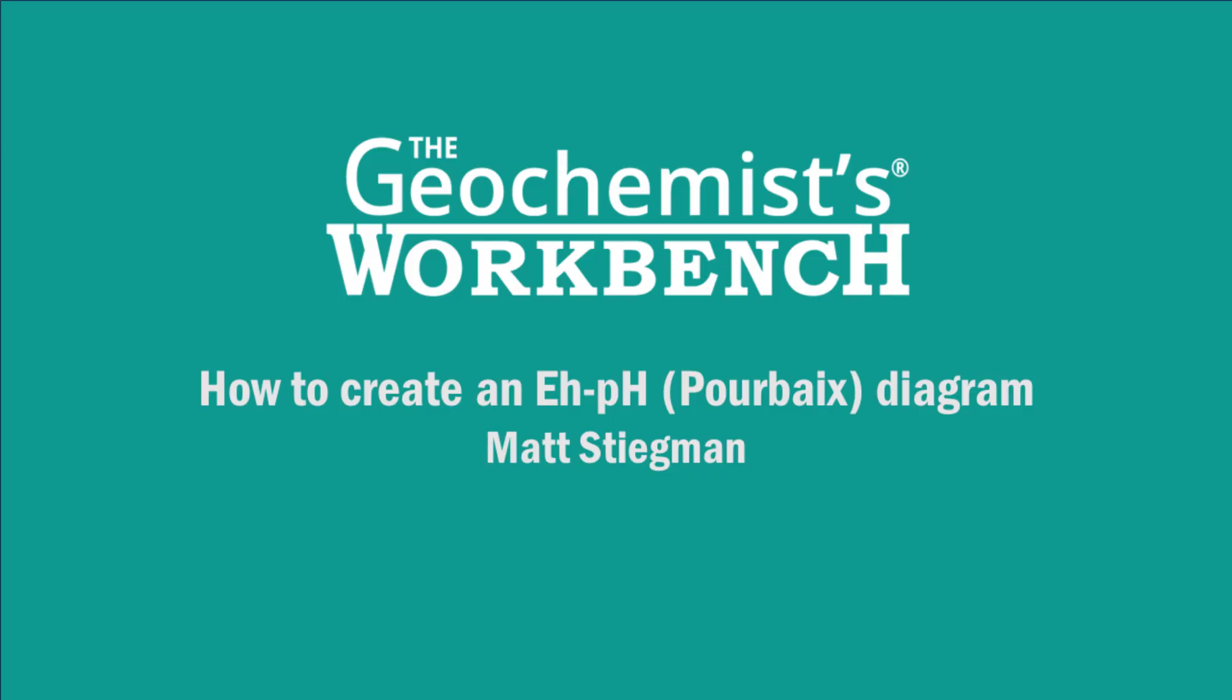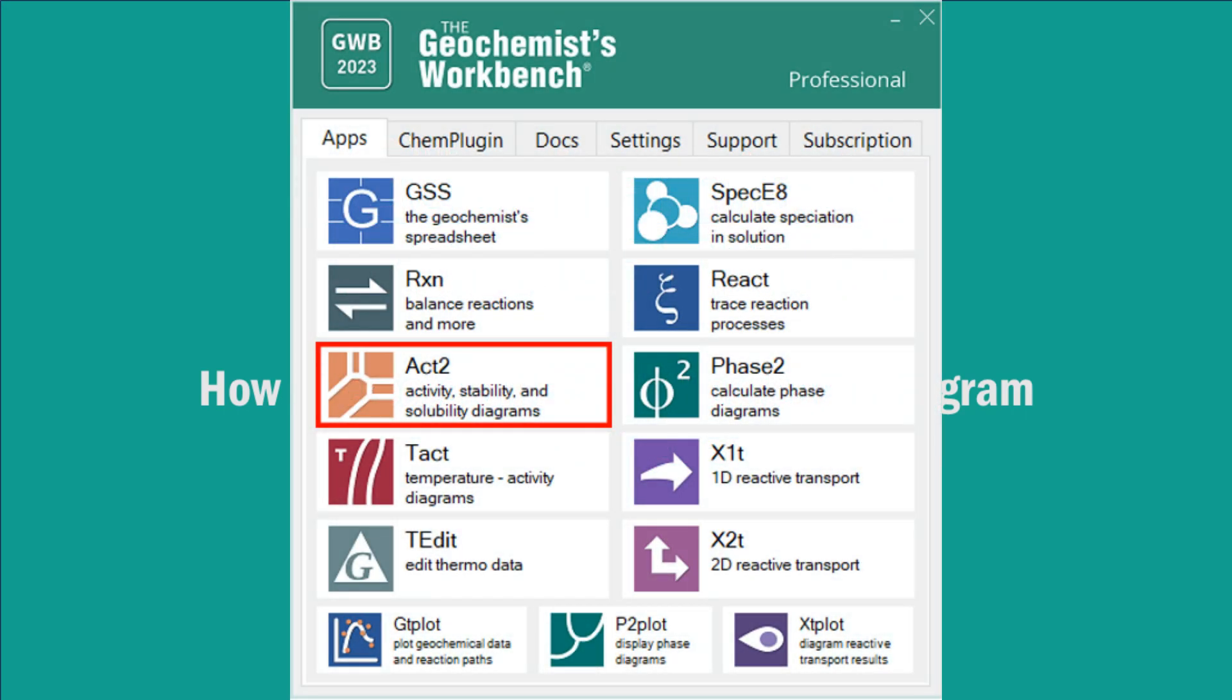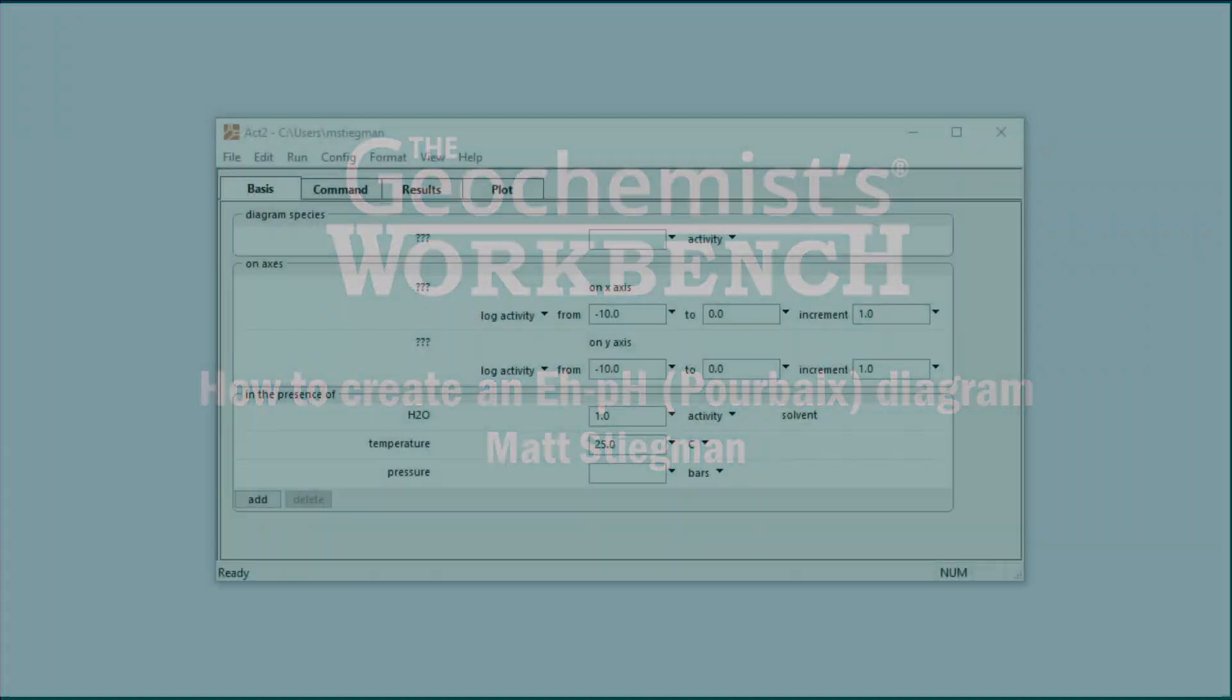Hi, this is Matt Stegman with Aqueous Solutions, LLC, makers of the Geochemist Workbench. Today, I'll show you how to make an Eh-pH, or Pourbaix diagram, in Act II for Selenium.